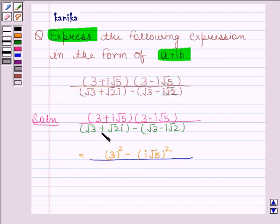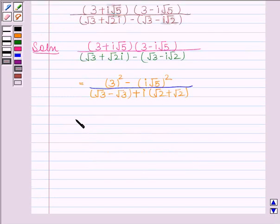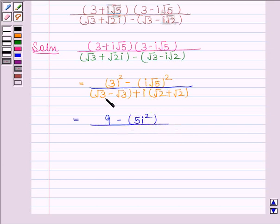In the denominator, we have to find the difference of two complex numbers. We will apply the rule for difference of two complex numbers — taking the real and imaginary parts in separate brackets. So the denominator equals (root 3 minus root 3) plus iota (root 2 plus root 2). Root 3 minus root 3 is 0, so the denominator equals 2 root 2 iota.